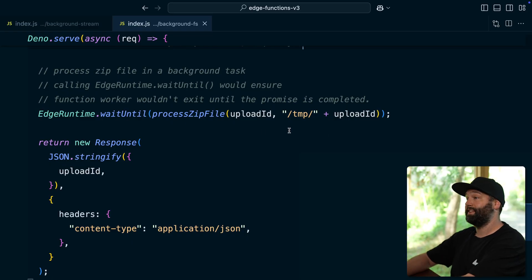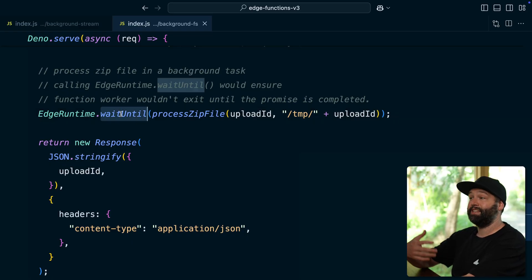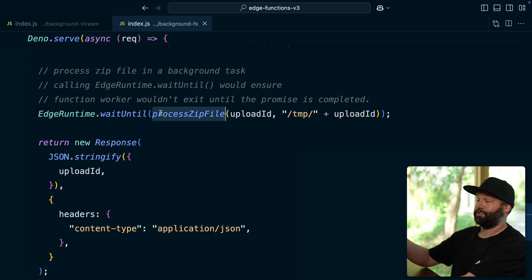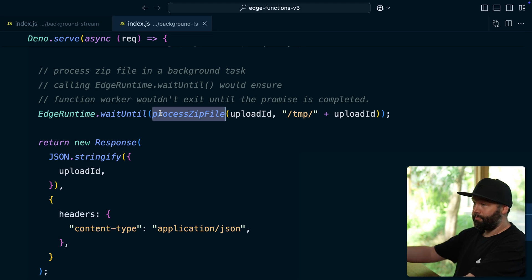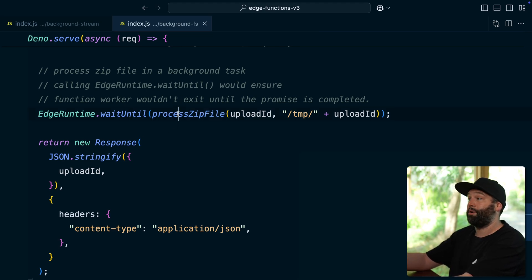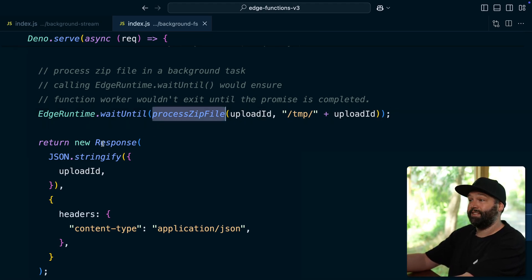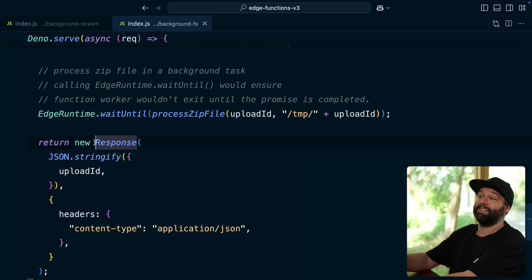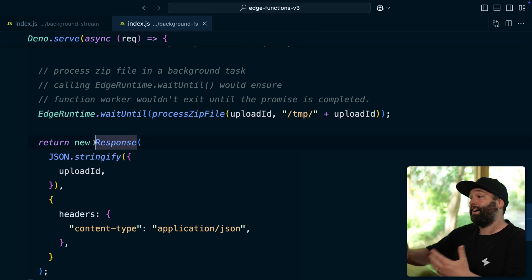And so to set up a background task, we simply call this edge runtime.waitUntil function, and then give it a function that returns a promise. So this edge function will keep running until that promise resolves. But the cool thing is the user doesn't need to wait around for all of that work to happen. We can send that response back to them immediately because their job is already done.